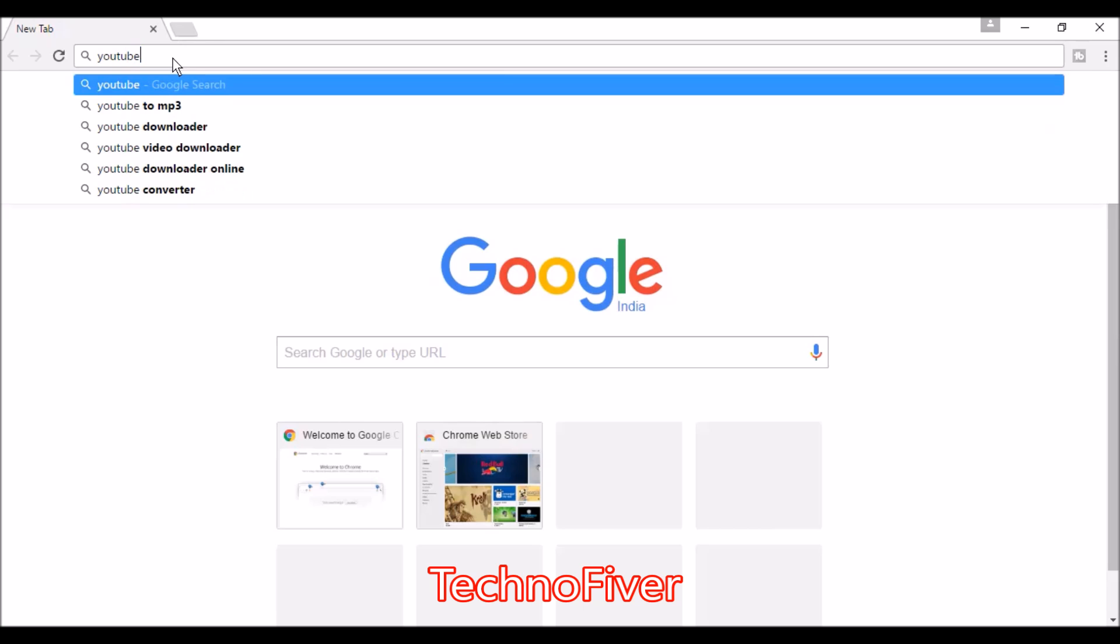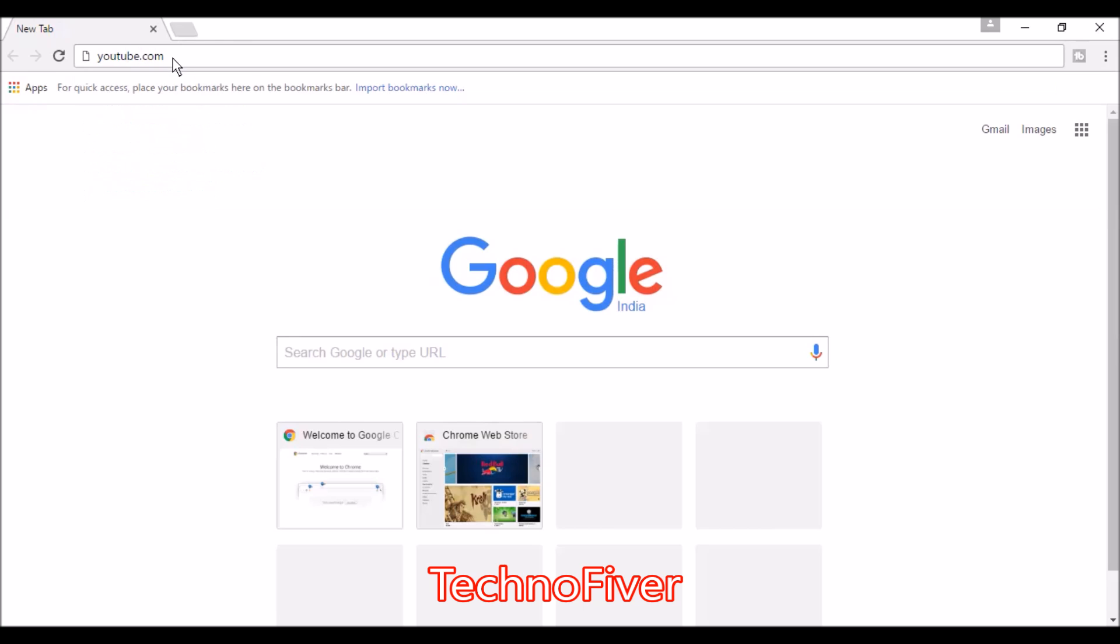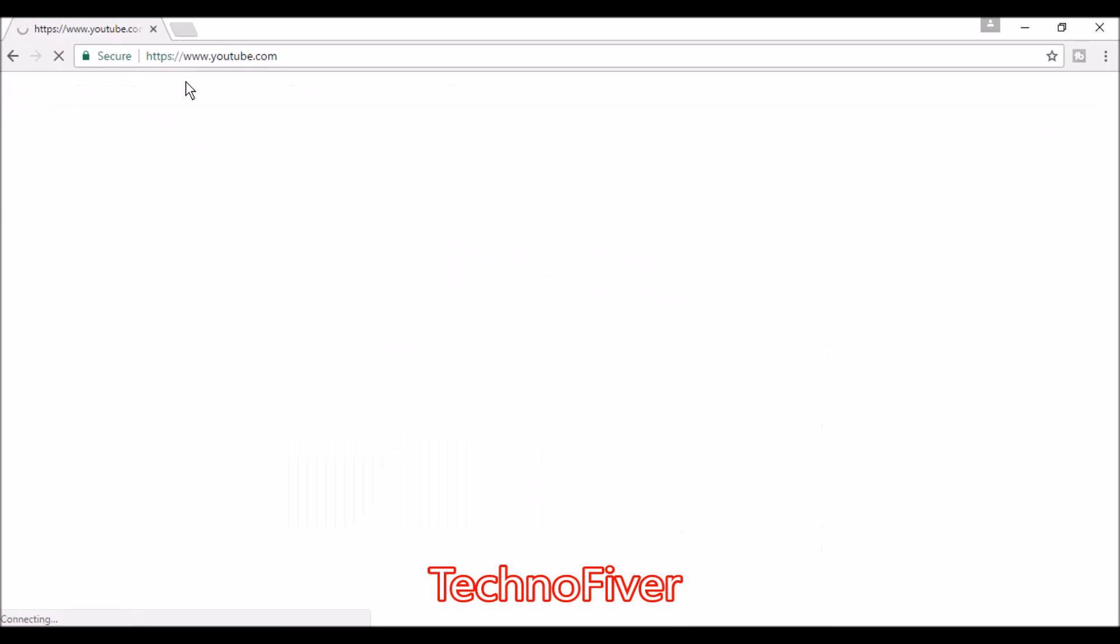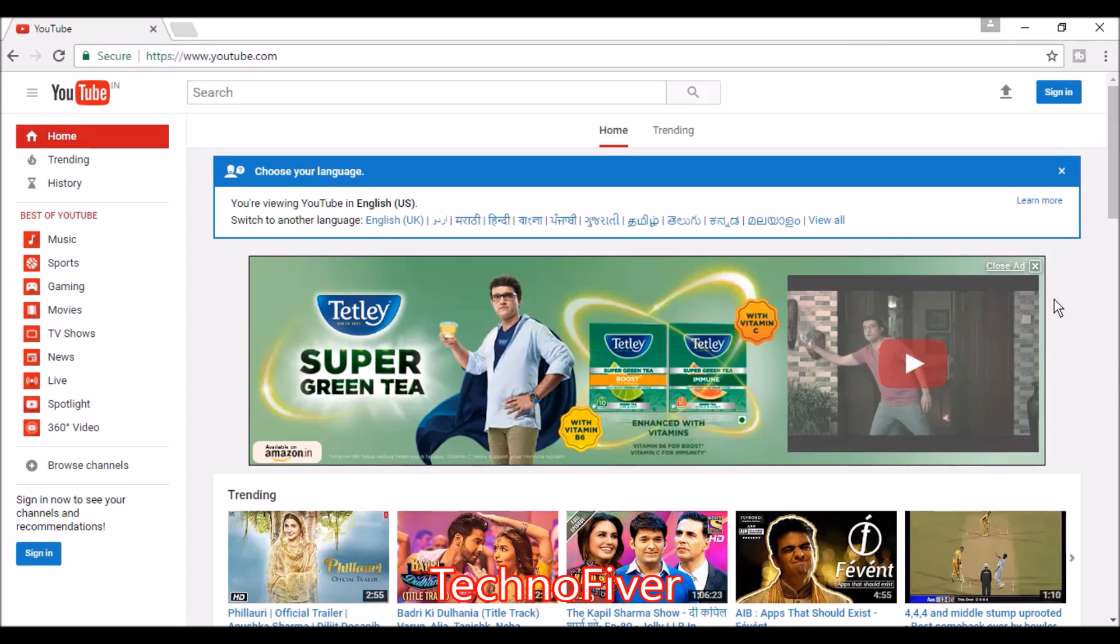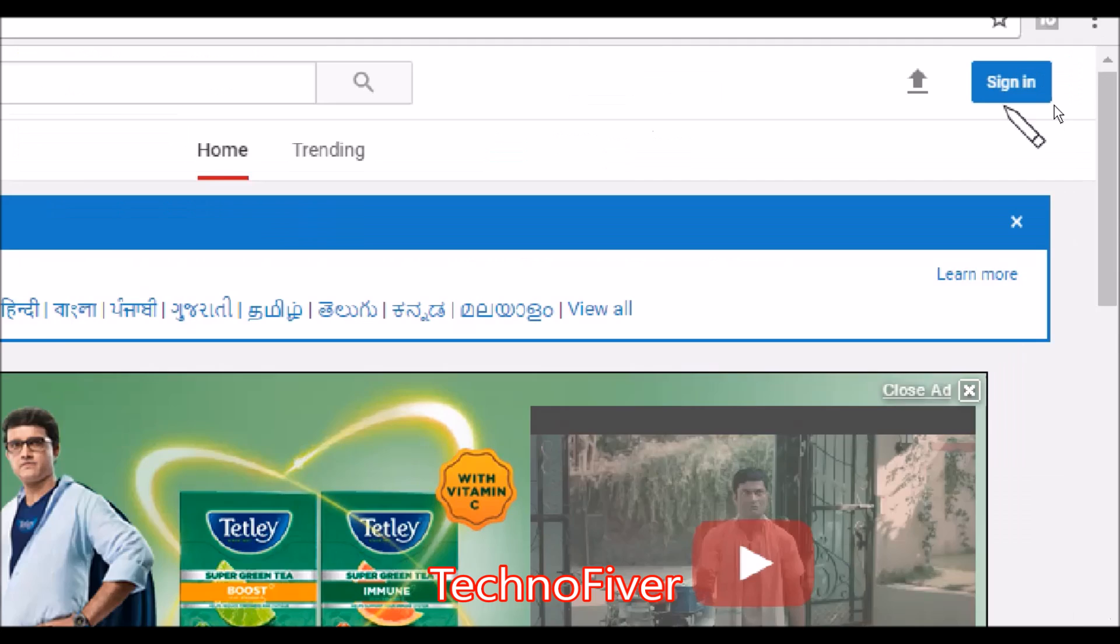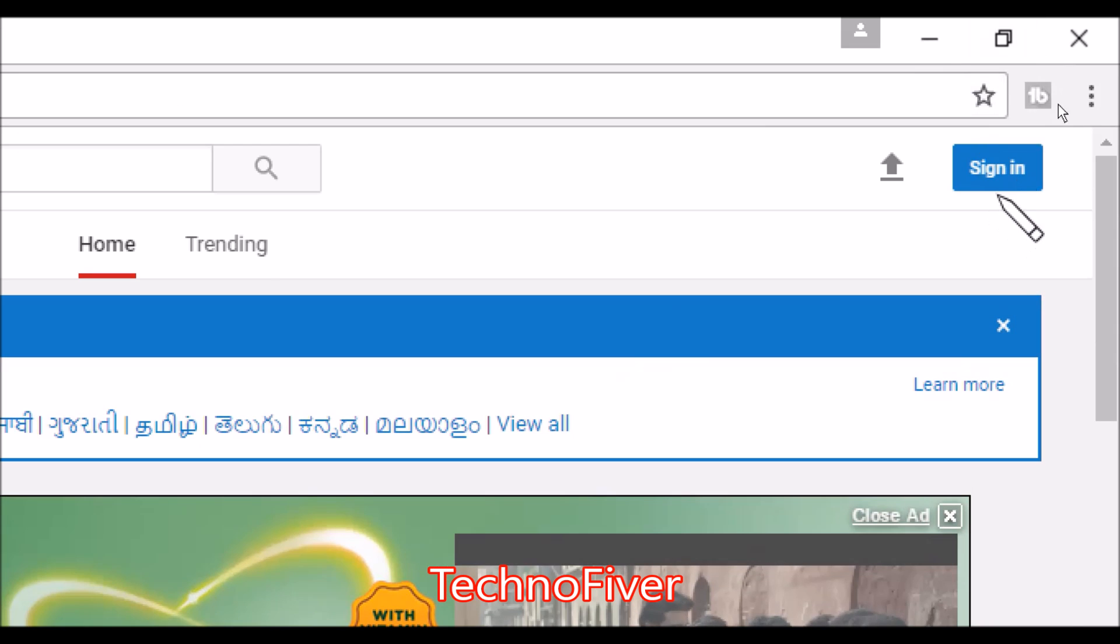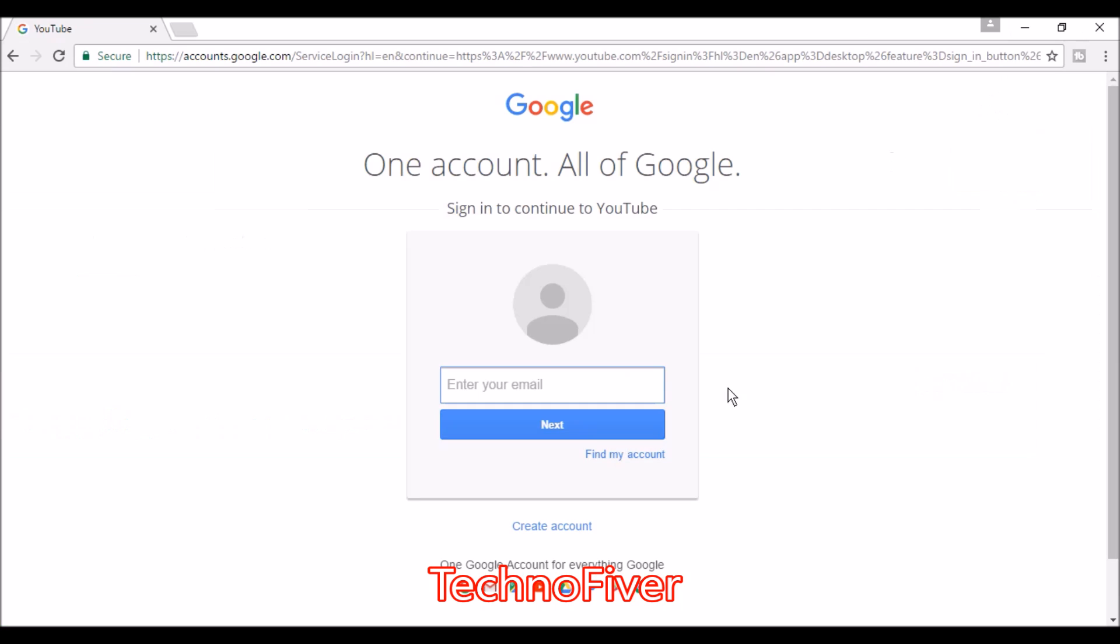Search for youtube.com, hit enter, and you can see the sign-in button. Click on that. If you have a Google email address, enter your email and click the next button to continue.